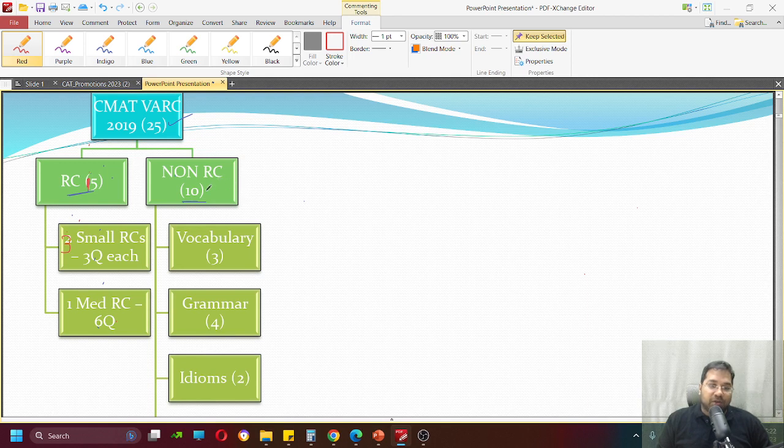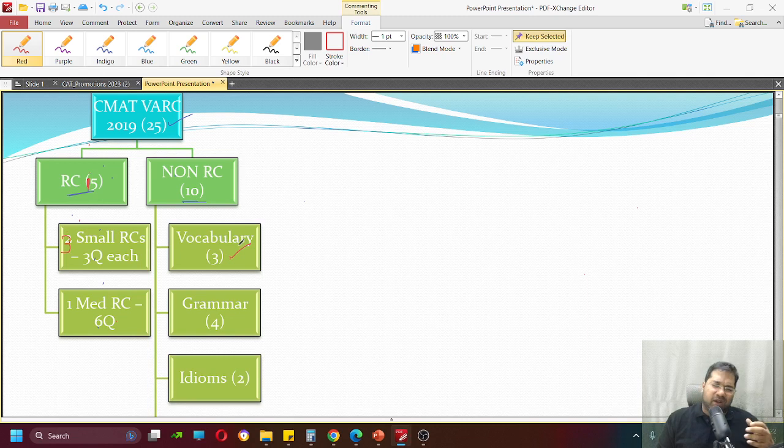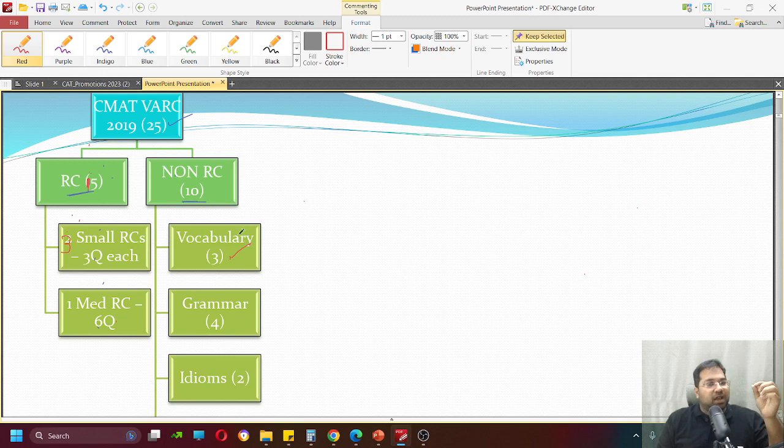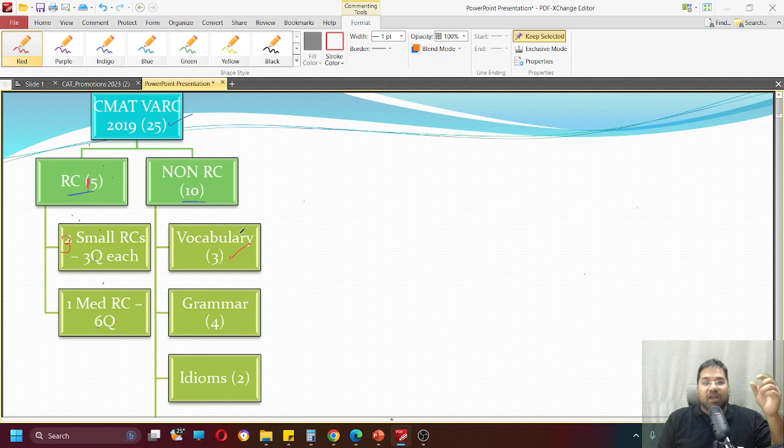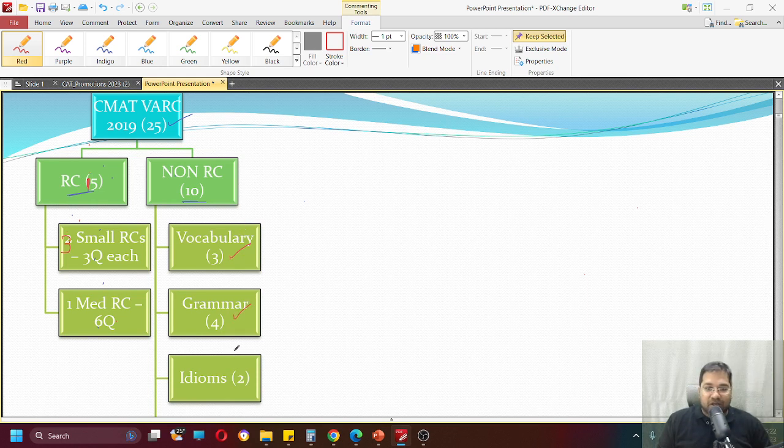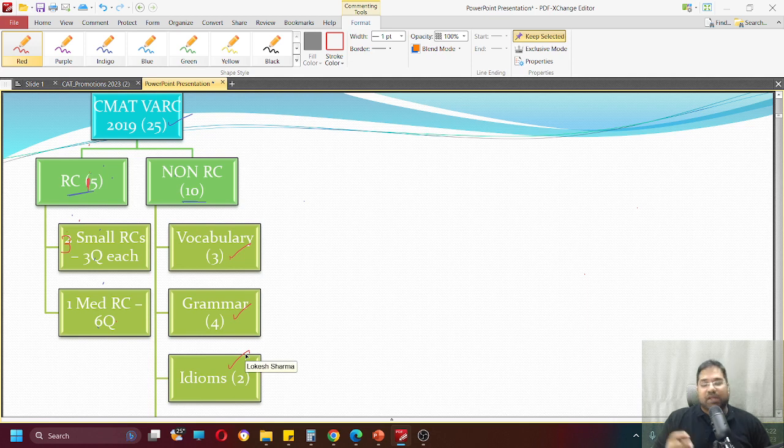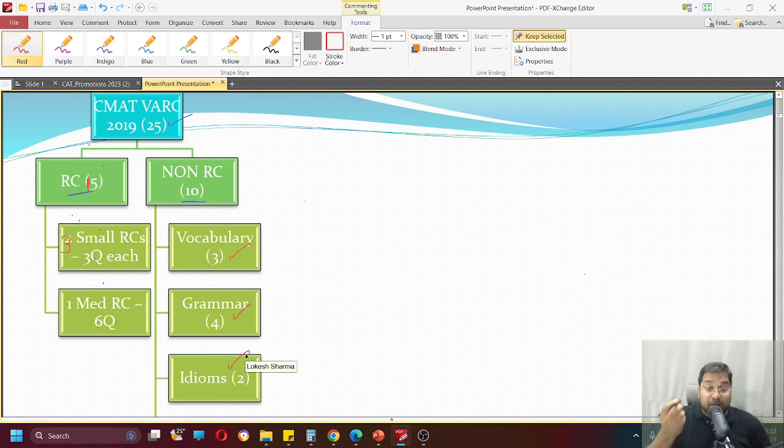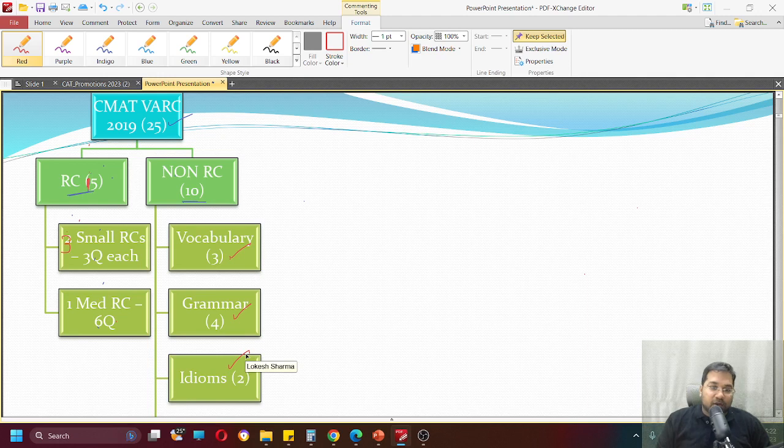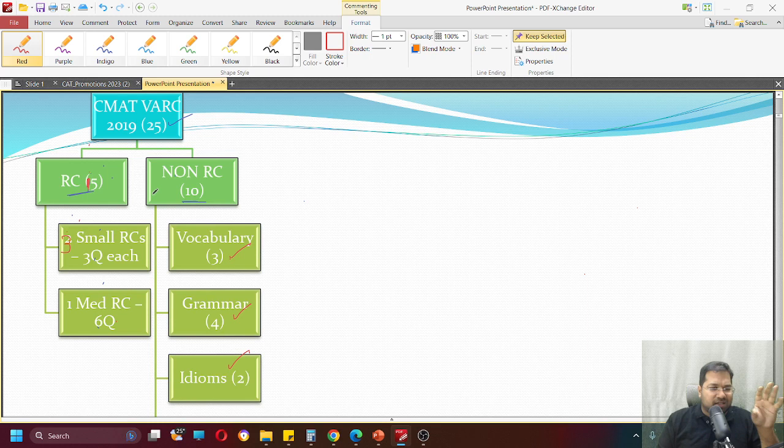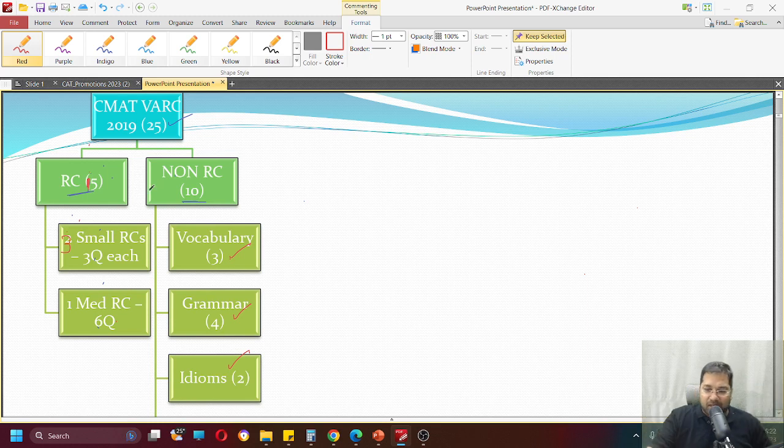Non-RC questions were total 10 questions. There were three vocabulary-based questions - antonyms, synonyms, maybe, or fill-in-the-blank which you need to know more about the word. So this is your CMAT 2019. RC is very easy - small RCs and vocabulary grammar largely.